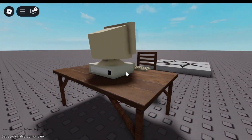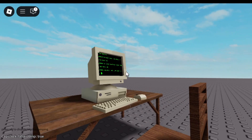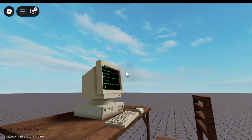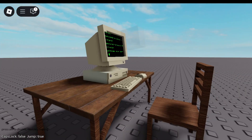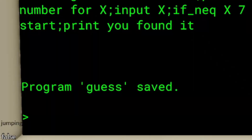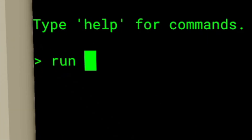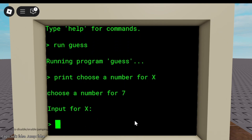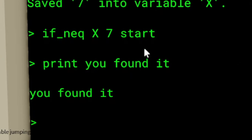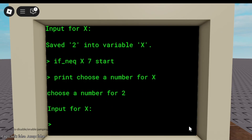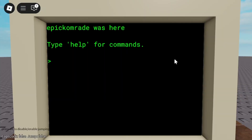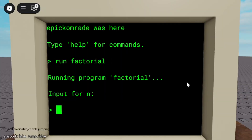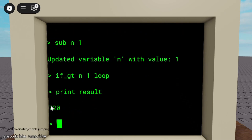That means it can, in theory, solve any problem a normal computer can, as long as it has enough time and memory. Let's create a simple program on my Roblox computer. We can name this program 'guess' and save it in our storage, then use the run command to run it. What this program does is tell you to choose a number — if that number is equal to 7, it prints 'you found it', but if you chose any other number, it loops back to the beginning. Here's a factorial calculator: input an N and it gives you the factorial result. For example, 6 factorial is 720.